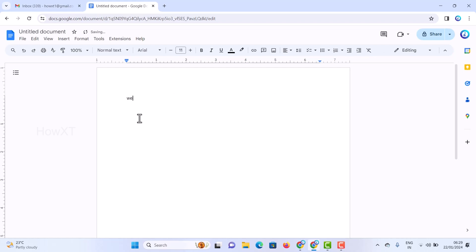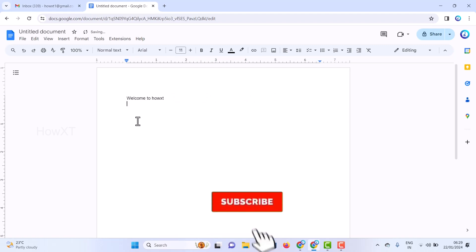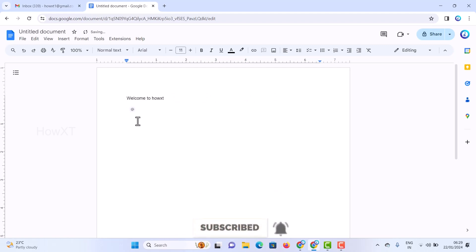For example, I'll type 'Welcome to Hovext' and I have my own content here. Now I want to add the header and footer into the document. What do I have to do?